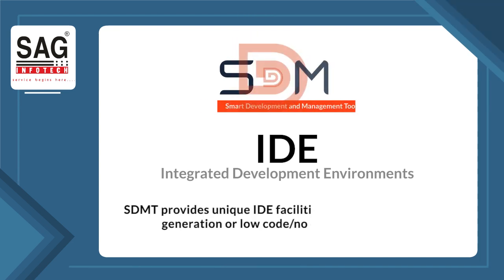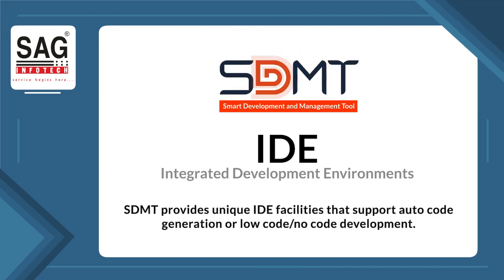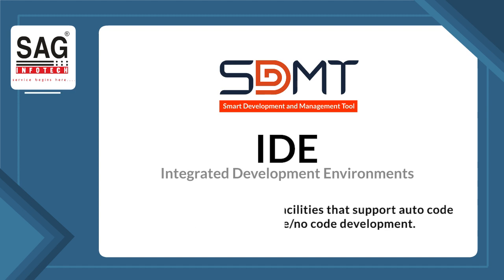SDMT provides unique IDE facilities that support auto-code generation or low-code, no-code development.